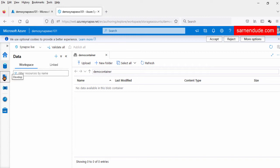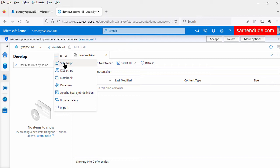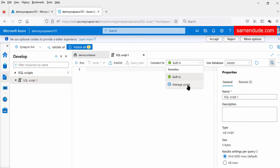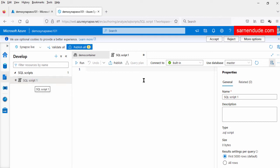Now let us go to the develop tab — what we can develop using this Synapse workspace. Clicking the plus icon shows resource types. Let us click the SQL script. Here in the SQL script, we can write the SQL script and run it using the built-in serverless SQL pool or the dedicated SQL pool. We can explore, transform, prepare data, and run analytics using the SQL script on either pool.